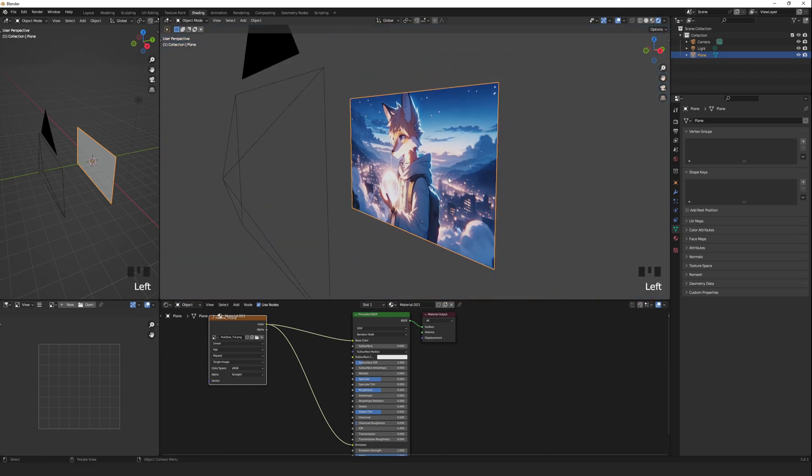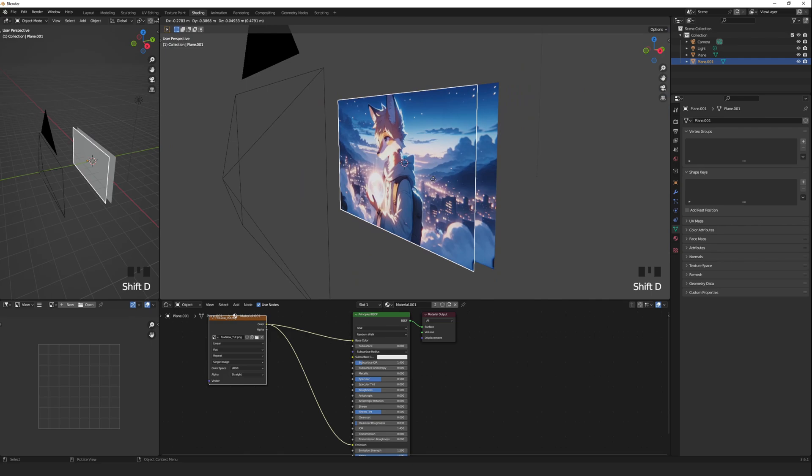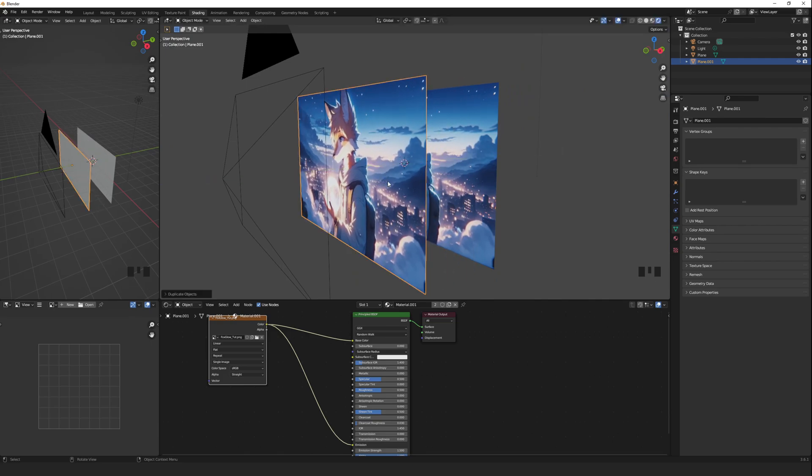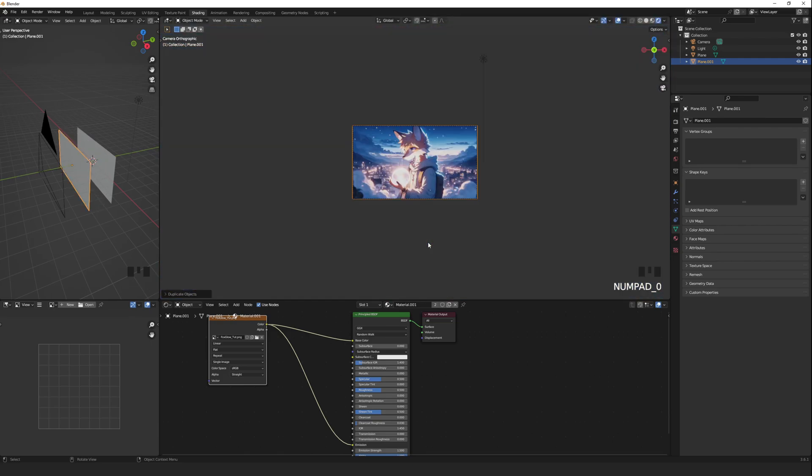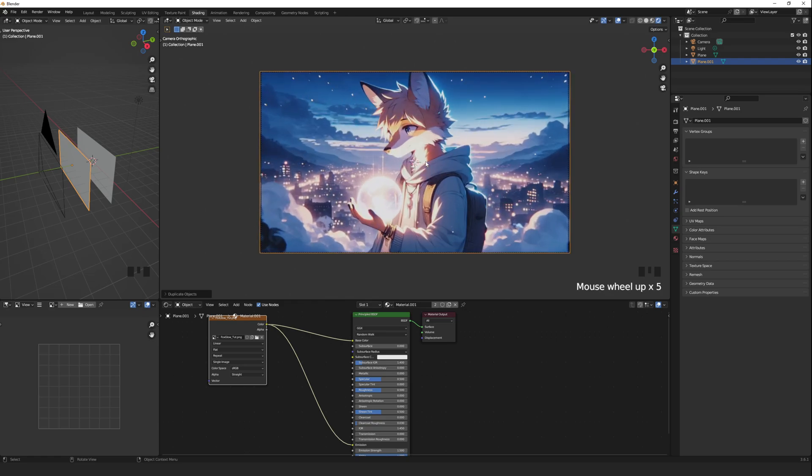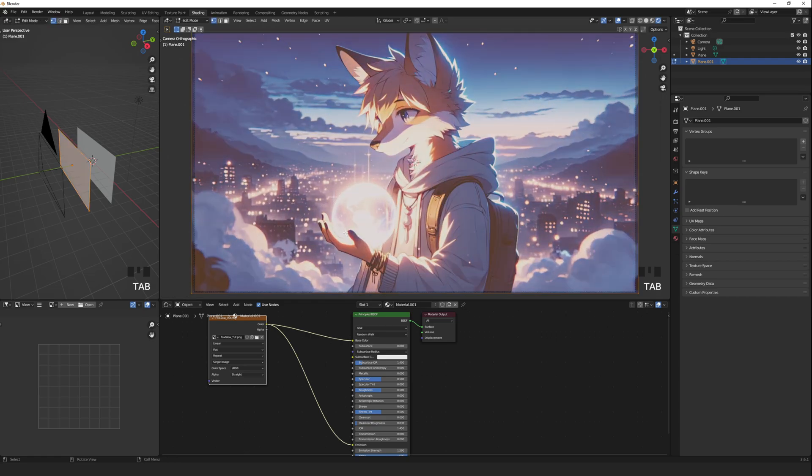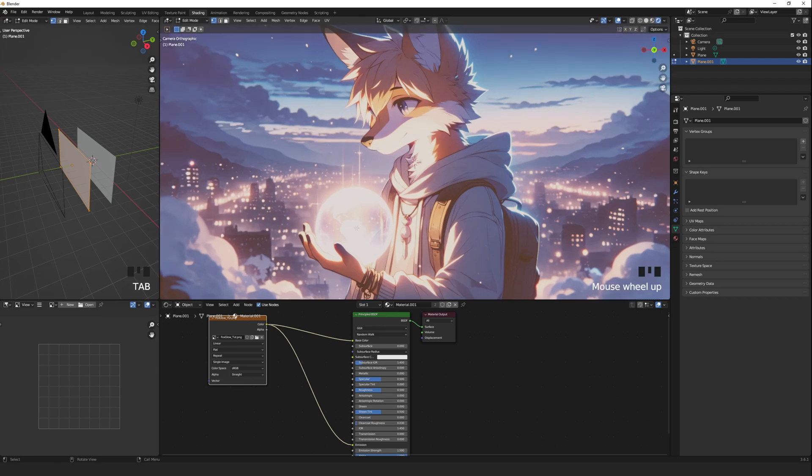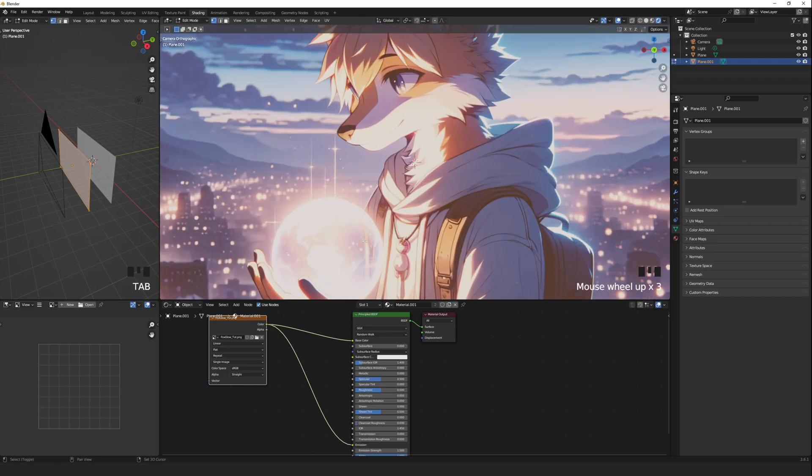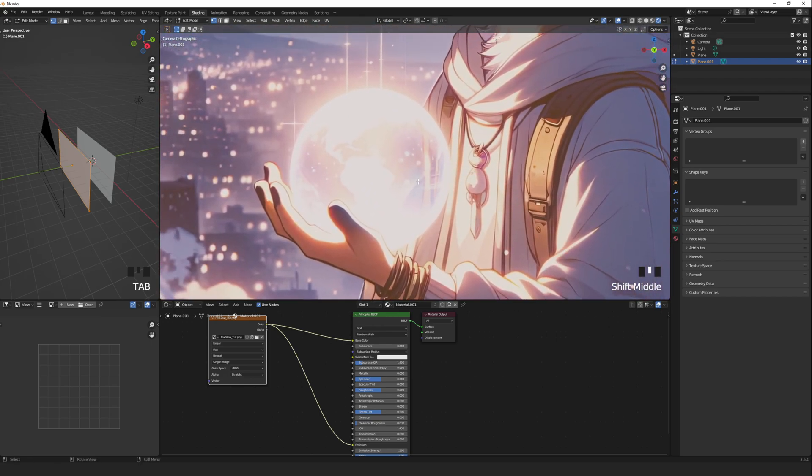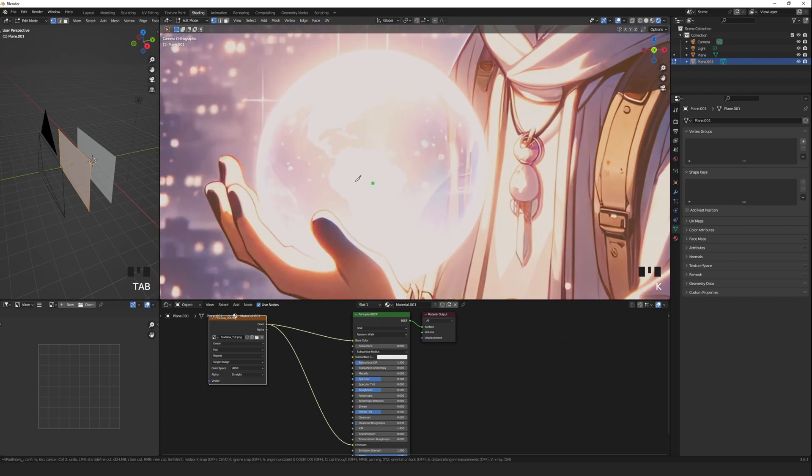Shift D will duplicate the layer. Press Y to lock movement to the Y axis and move it forward a bit. Press Tab to get into edit mode, and K to use the cutting tool. Then cut out the area you want to isolate.